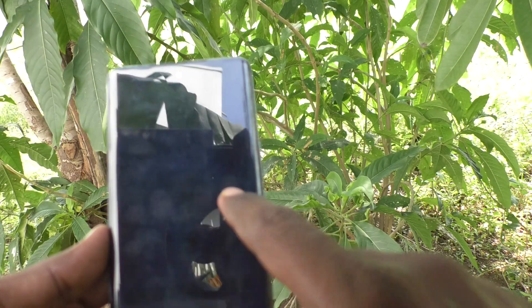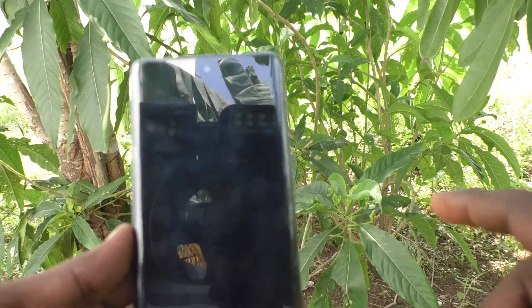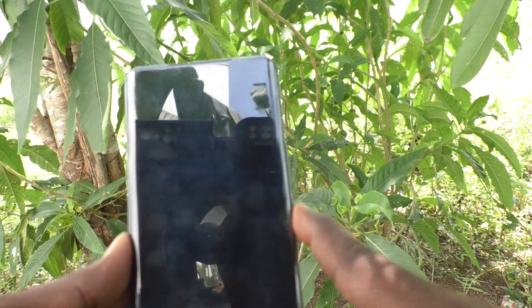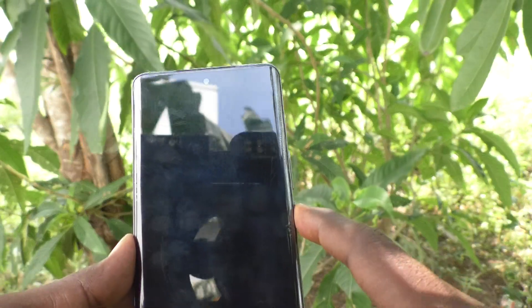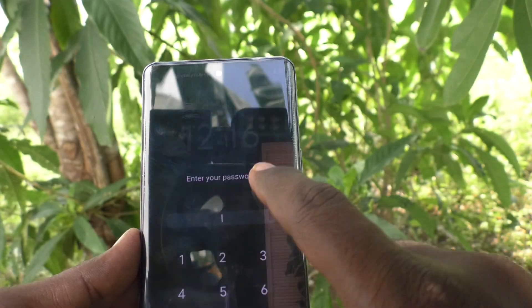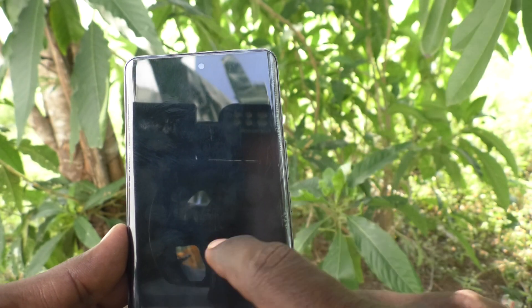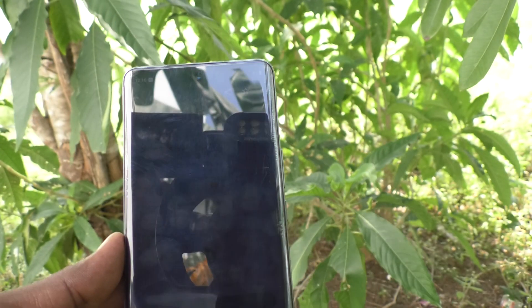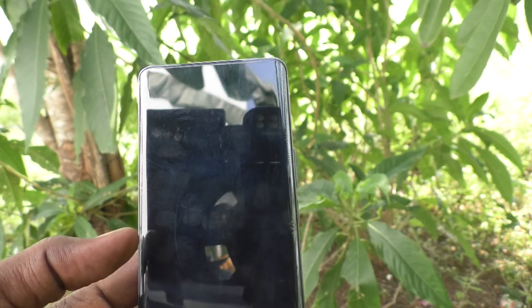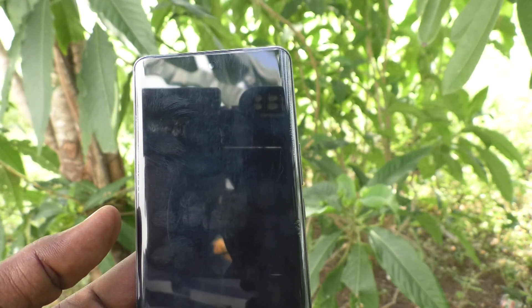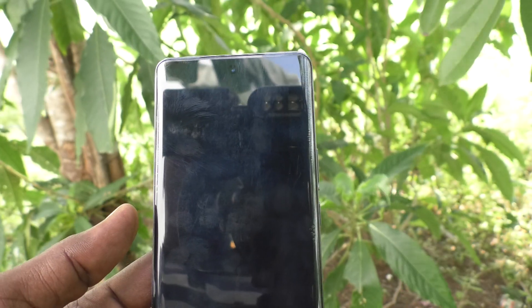In this way you can easily do screen recording on your phone iQOO Z9s 5G. That's all, friends. Thanks for watching. Bye.